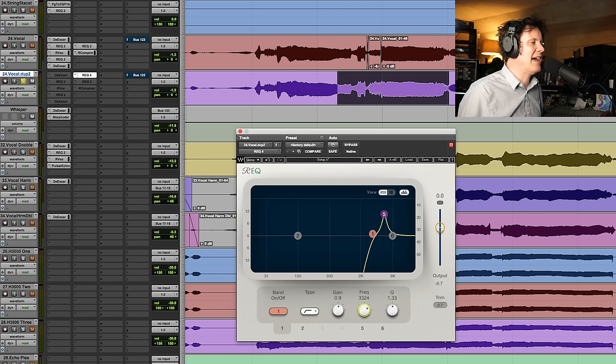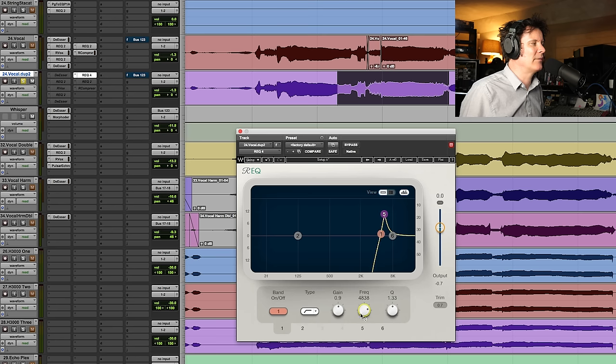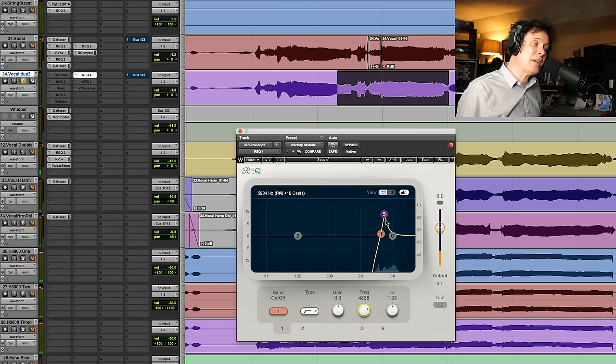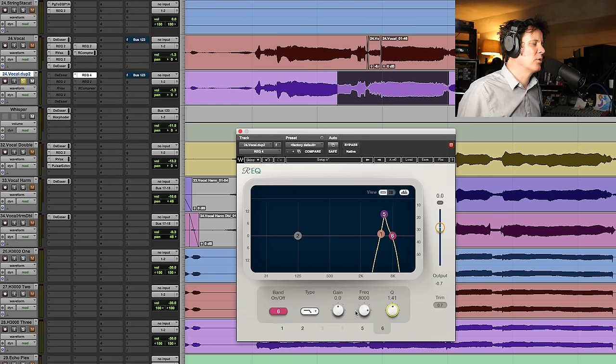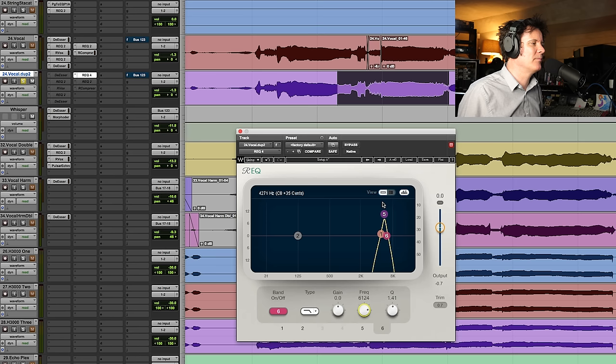So now, nothing below 5.5k. And we could do the opposite. I can then low pass right up to that point as well. So now, we're only highlighting that area.